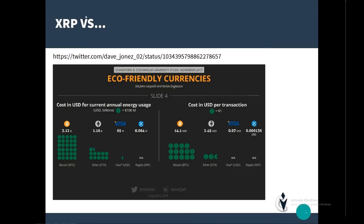In cold hard cash: it costs $3.12 billion in energy per year to run the Bitcoin network, and $14 per transaction. Visa costs $65 million a year to run their network. XRP costs just $0.064 million per year, or $0.000136 per transaction — fractions of a penny. Almost no cost, very easy on energy, super fast. XRP covers all the bases and is just a better technology.